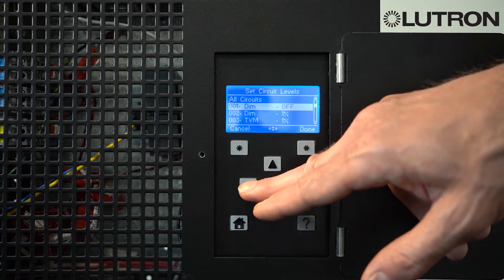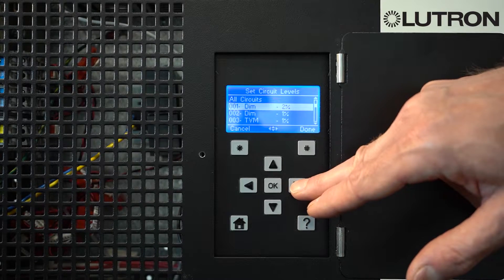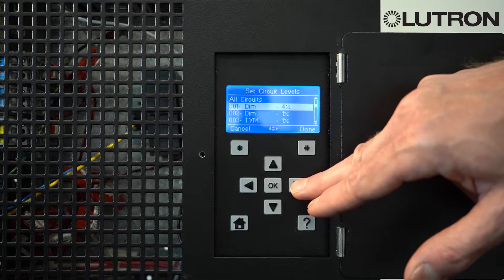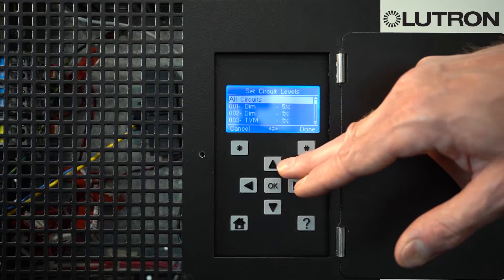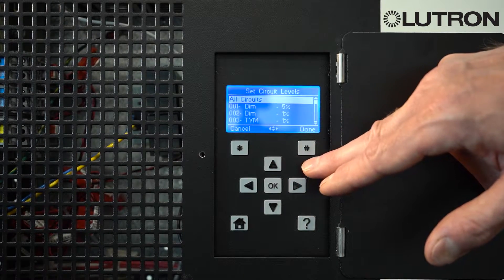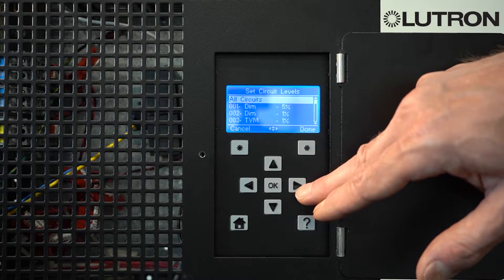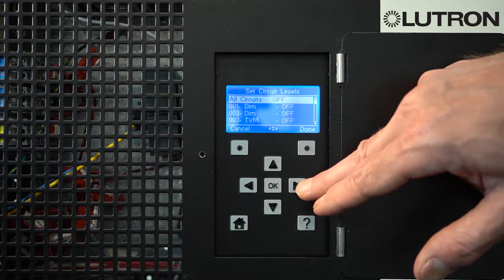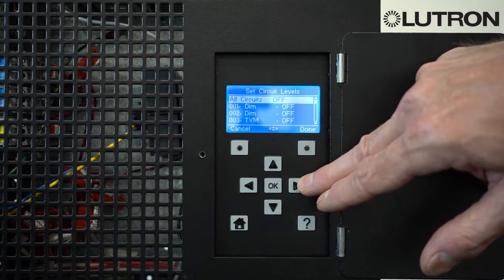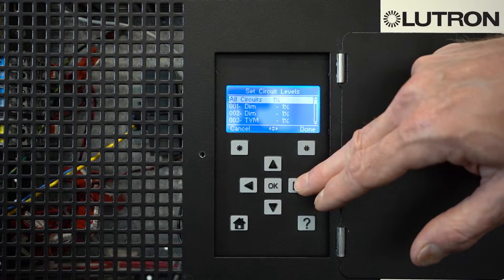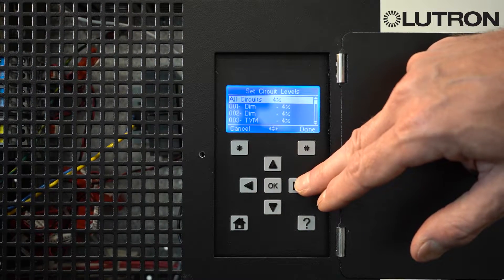You can press the left or right arrows to set each individual circuit level. Or, if you want to quickly modify all circuits in your system, choose the All Circuits level. You can then choose Off or any light level from 1 to 100%.